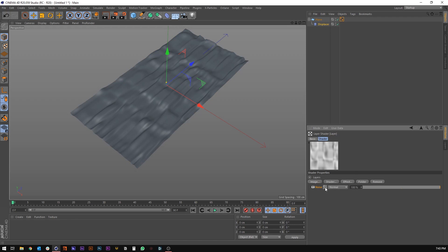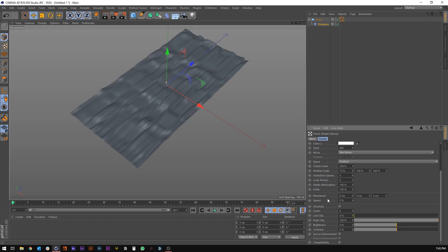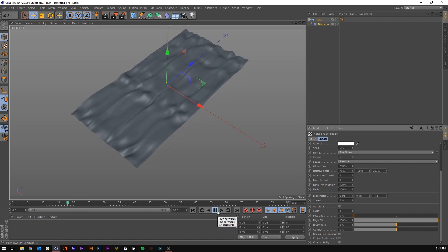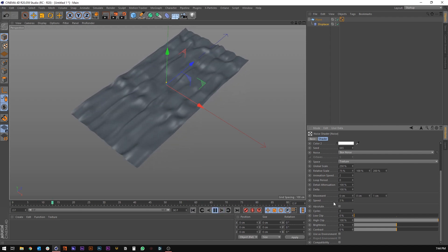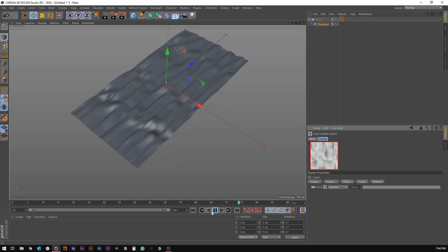Jump back in here and we're going to animate this. Let's set the animation speed to 2. The movement — we want it to move along the Z axis, so let's set that to 1 in the Z axis. And let's set the animation speed to 3. That looks pretty good.